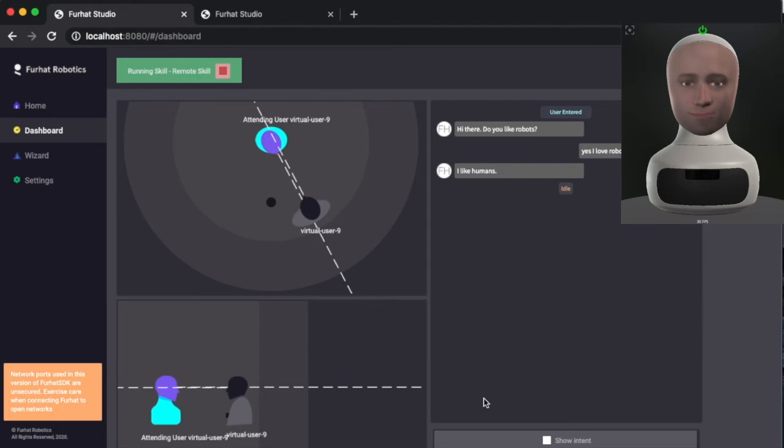So the web interface can be used for simulating interactions when you're testing out your interactions in development, but it can also be used for wizarding interactions.